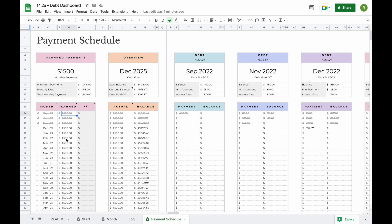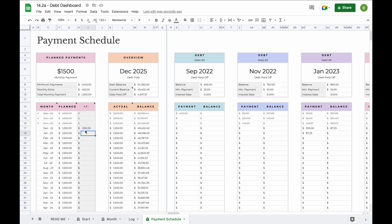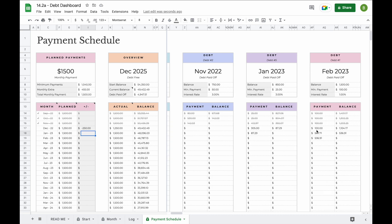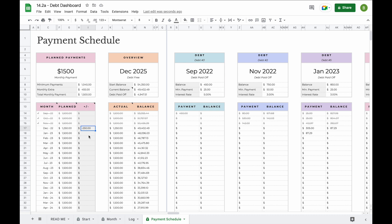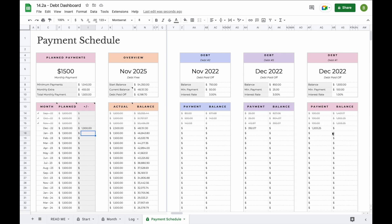The plan section also allows you to increase or decrease your planned payments. For example, let's say in December 2022 due to the holiday season you don't have as much money available, so you'd like to pay $250 less — simply enter minus 250 here and everywhere else in the spreadsheet the plan payments, actual payments, and balances will update. You can also increase the amount — for example, if in December you expect a bonus and want to pay an extra $1,000, add that here and your planned payment updates to $2,500 with all balances recalculated.